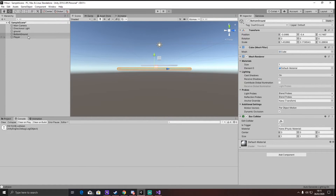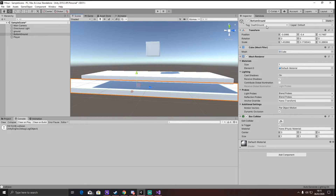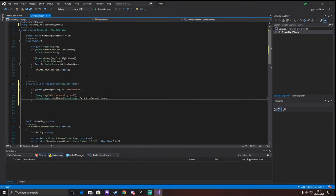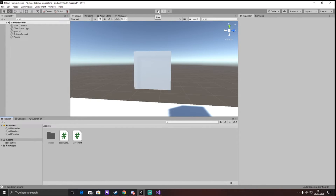We don't want the player to die when colliding with any object — only when hitting the death ground. So I added a 'death ground' tag to the bottom ground by pressing add tag. Then in the on-trigger collision code, I check if the collided object has the tag 'death ground'. If so, it logs 'hit the death ground' and calls SceneManager.LoadScene(SceneManager.GetActiveScene().name) to restart the game. Let's test this — when I fall, the game restarts and logs the death message. This works perfectly.